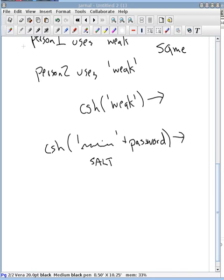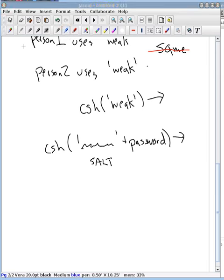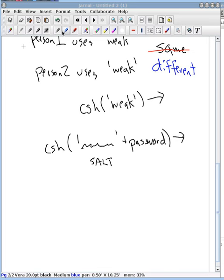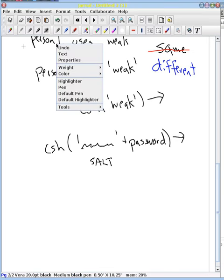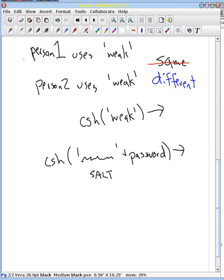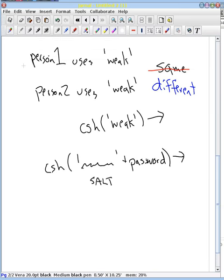They have different salts, and so now instead of them being the same output, they become different. And so now our malicious person is not able to identify which users have used weak passwords, and instead will have to try all possible passwords now with all possible salts to be able to identify what a person's password is.